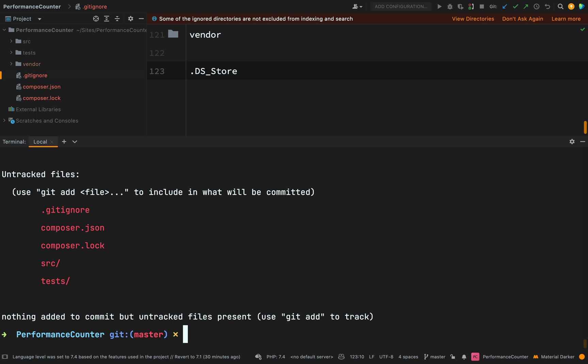Let's run git status again. Good. So I'm happy with all these. Git ignore, yes I do want that in version control. I want my composer JSON, composer lock, my source folder, my test folder. So I'm happy with that. I can say git add and then dot for git add all.